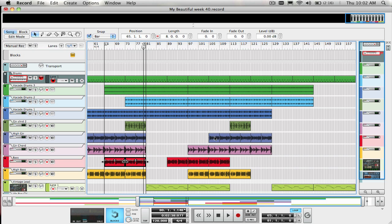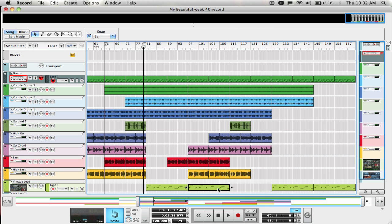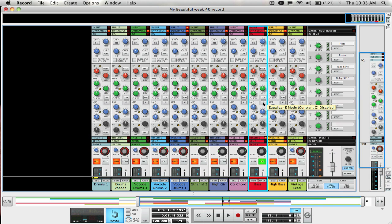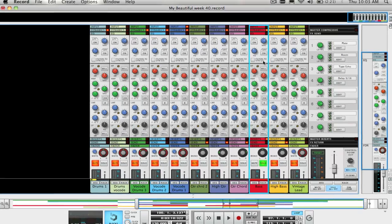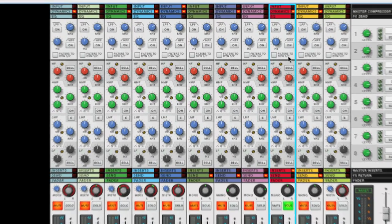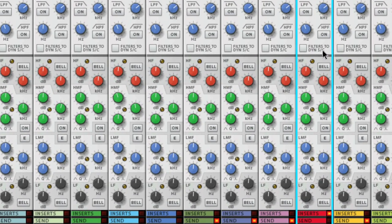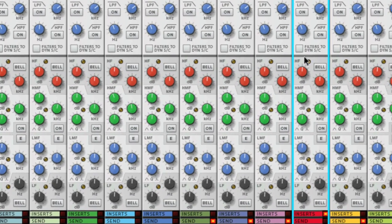Before we start to do any serious tweaking let's cover a few basics and use this bass track as the test track. Now there are many types of EQ and each one has a different effect on how it sculpts the sound. On the record channel strip the EQ section actually has a few types already set up and ready to use.